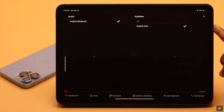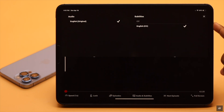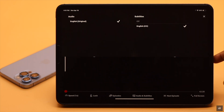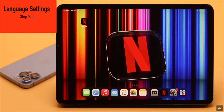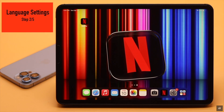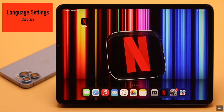If you're only getting subtitles in one language or not seeing other required languages, it could be happening due to your language settings. You need to check if you have allowed the other language for subtitles or not. You need to change the language settings to fix this.